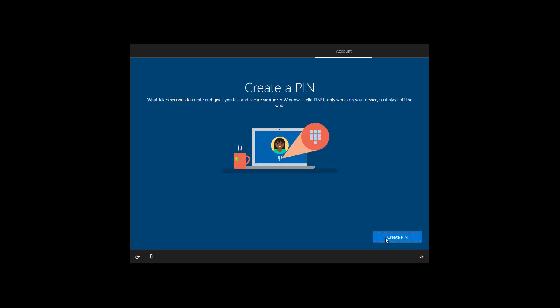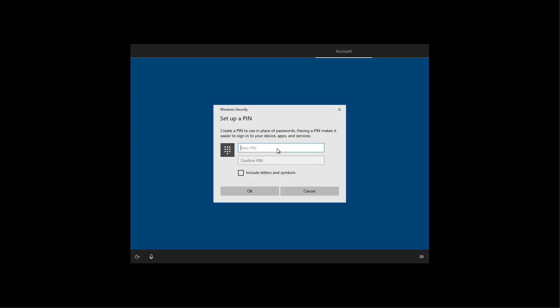Click the create a pin button and create a pin. If you don't want to use a pin, you can always click the cancel button to continue.